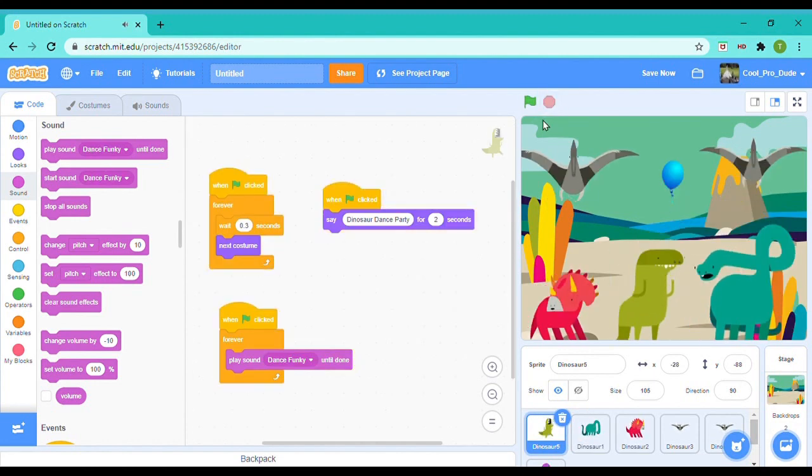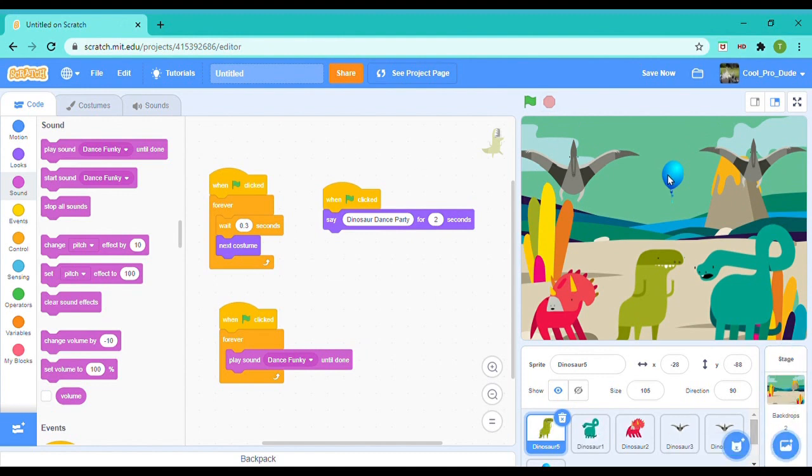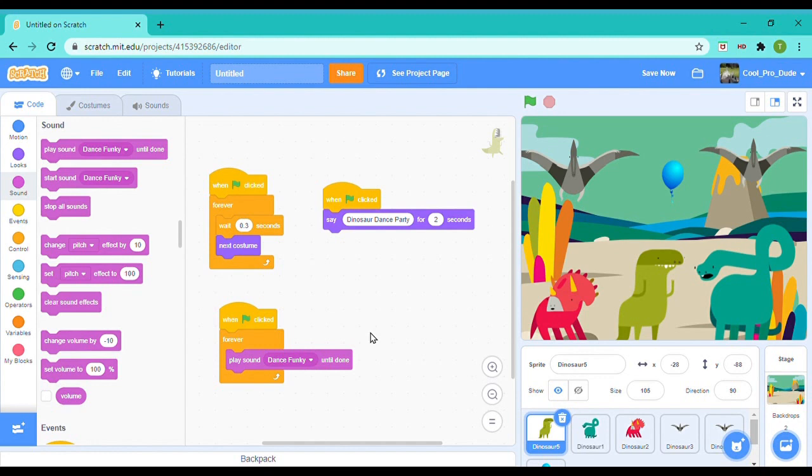As you can see, I also like the fact that the balloon is changing the color every 0.3 seconds. So we have come to an end of the video. Hope you liked it, and don't forget to like, share, and subscribe. See you all next time. Bye!